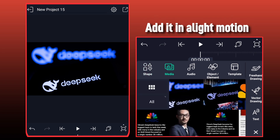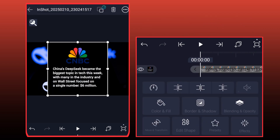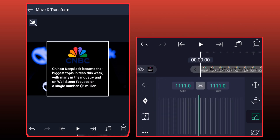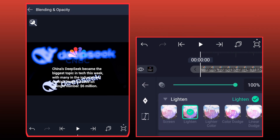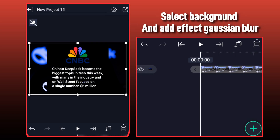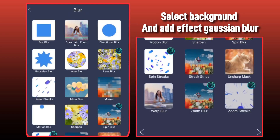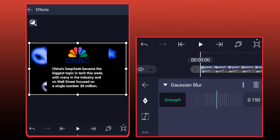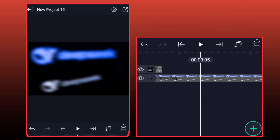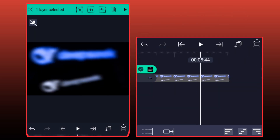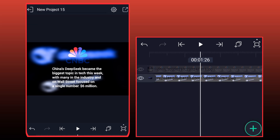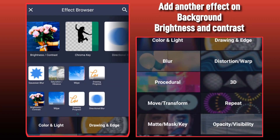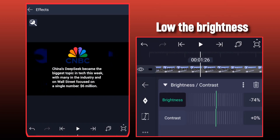Add it in light motion. Go to Blending and Opacity and select Screen. Select Background and add Effect Gaussian Blur. Add another effect on Background — Brightness and Contrast — and load the brightness.